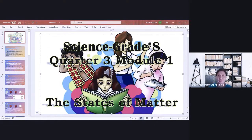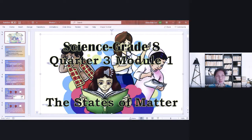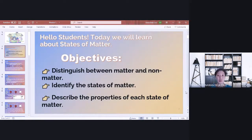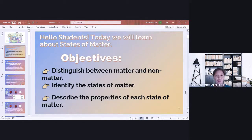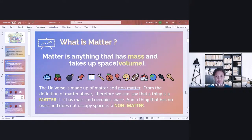This morning we're going to discuss Module One, Quarter Three. The title is States of Matter. For this module, we're going to discuss all about matter. These are our objectives: at the end of this session, you're going to be able to distinguish between matter and not matter, and identify the basic states of matter.